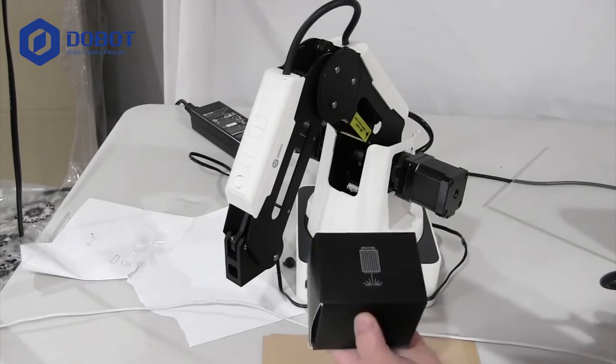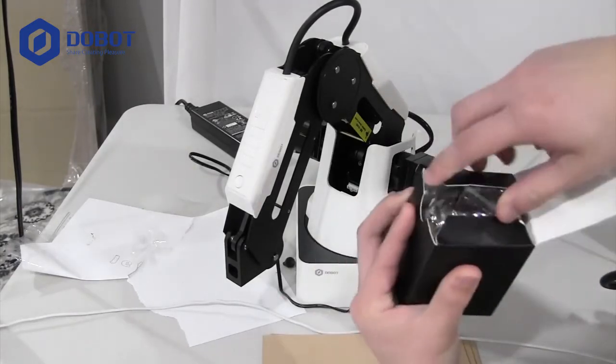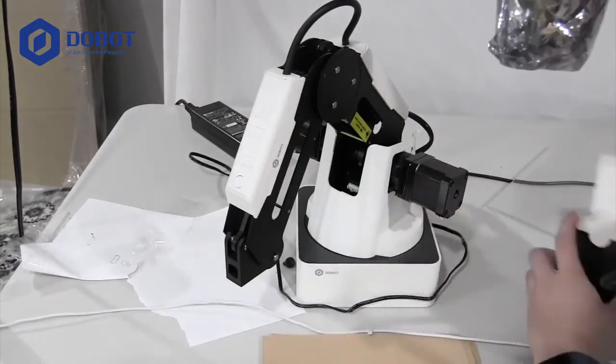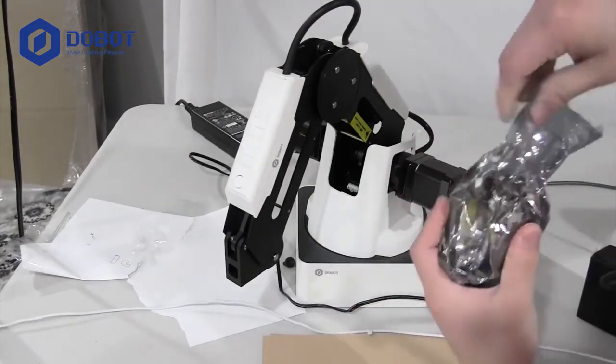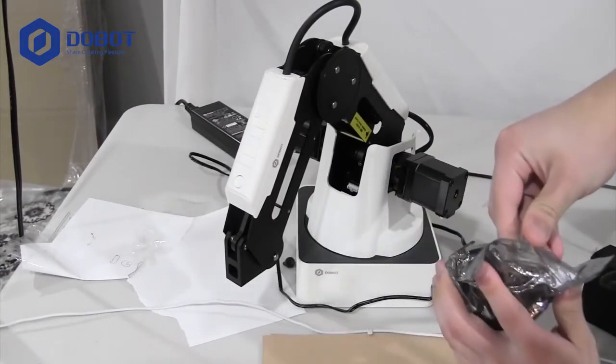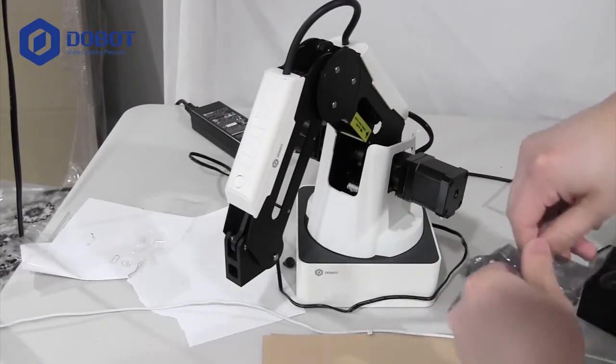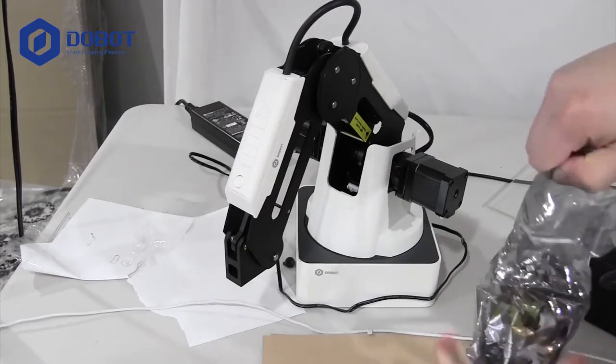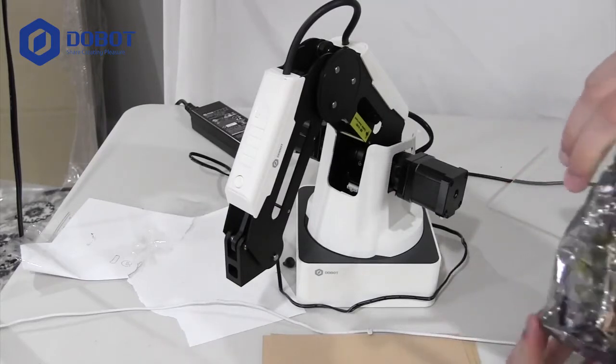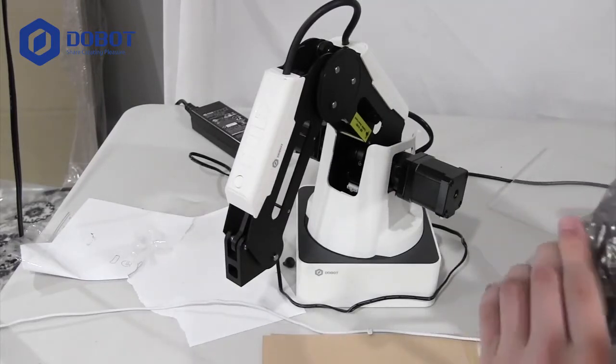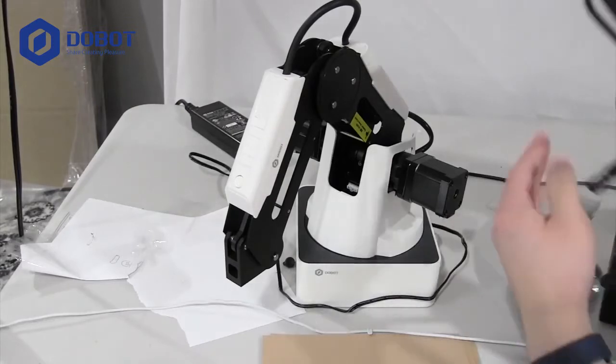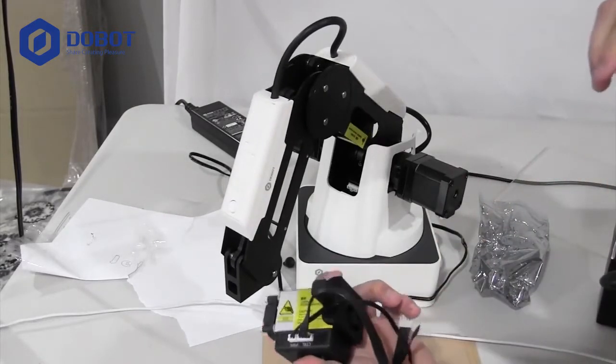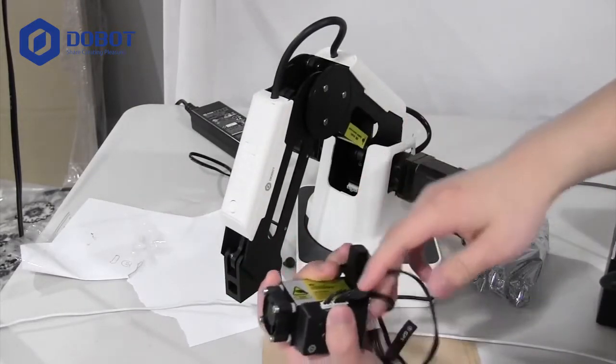Now, this is the box and you want to open it up. This is what you should get, something like this. You want to open it up and take the laser out. This is what it looks like.